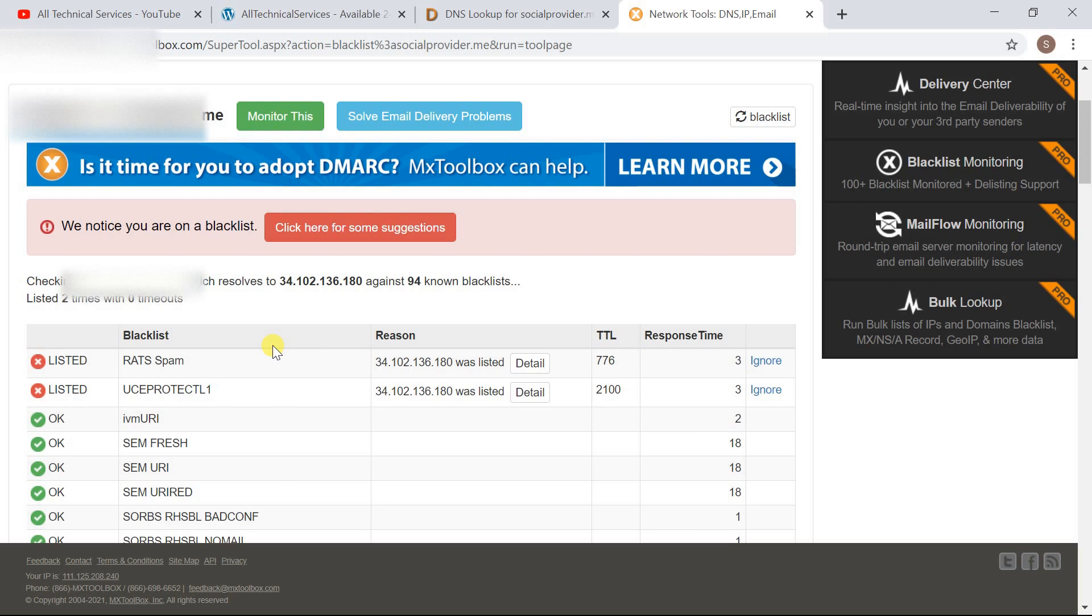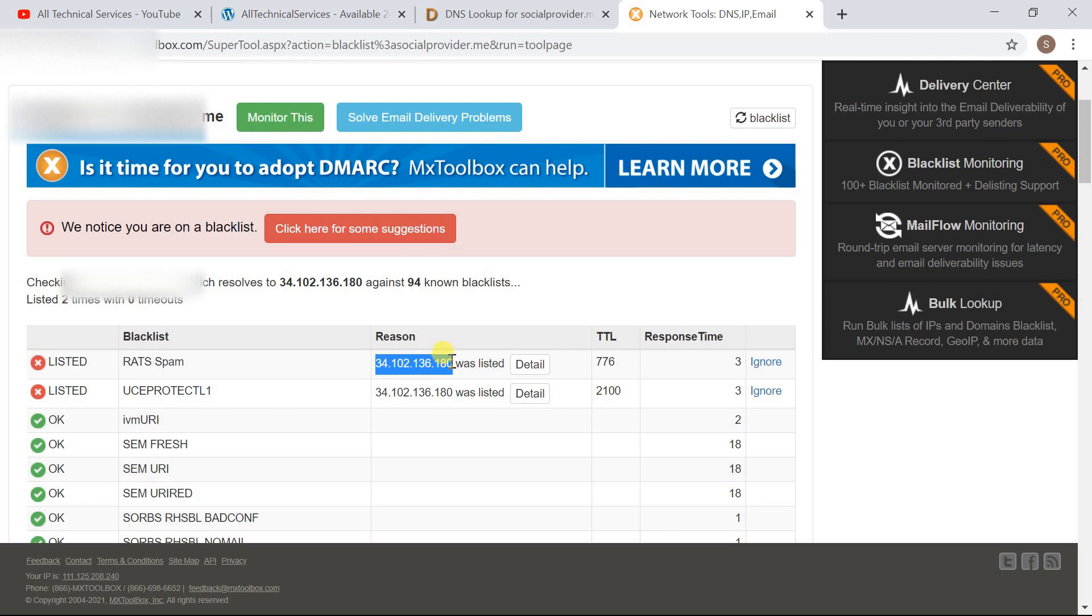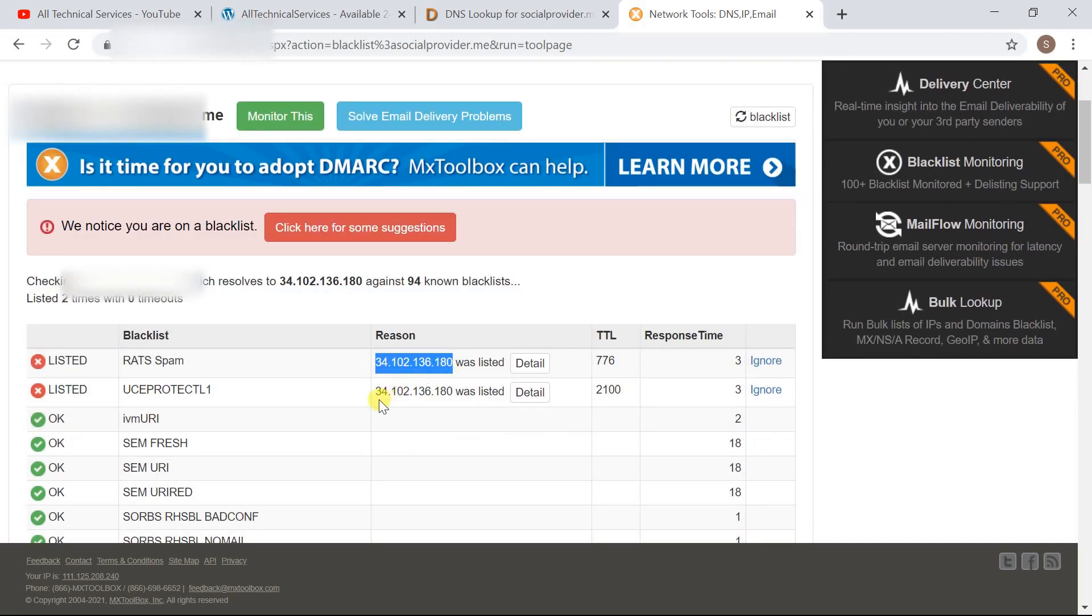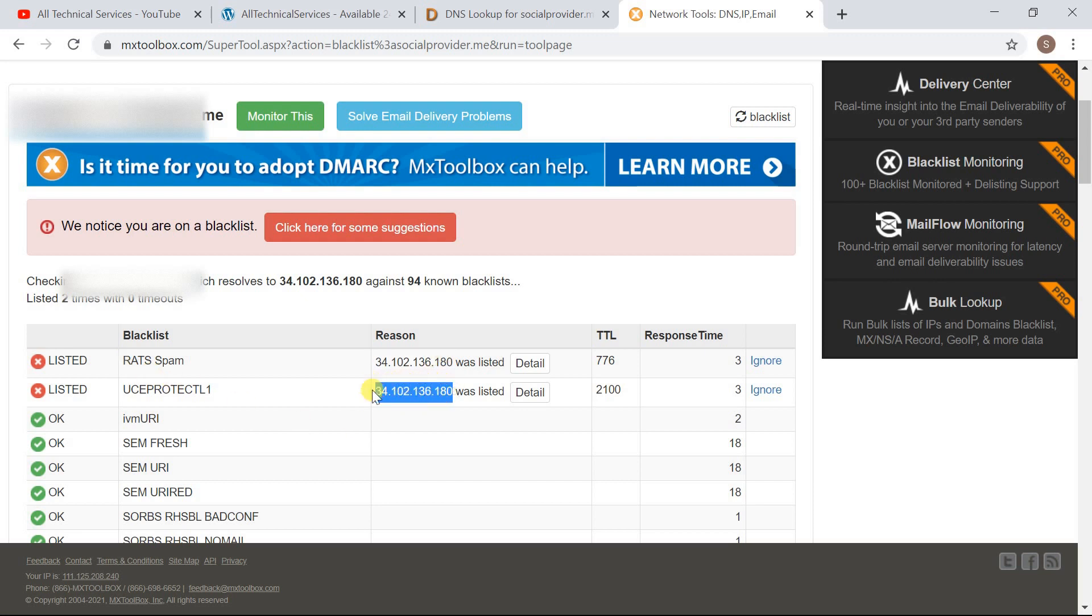So we have to check it one by one why they have delisted our domain name. In this case, if you take a closer look it shows that my domain is not blacklisted. My IP address of this server where I have located my website is blacklisted. So you have to check it whether your IP is blacklisted or your domain name is blacklisted. In this case both Rat Spam and UCE Protect L1 has blacklisted my IP address.